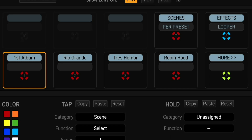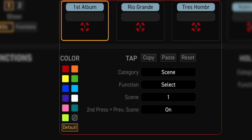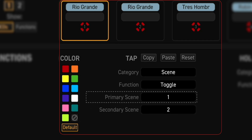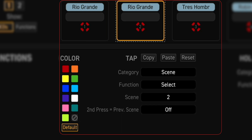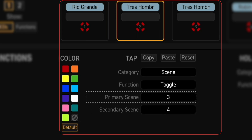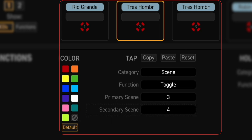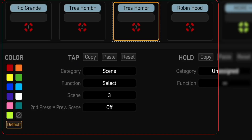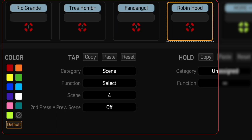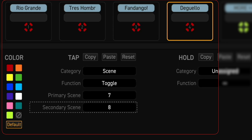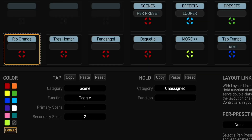Let's make changes just like we did to the FM3. Change View 1 Footswitch 1 tap function to Toggle, Primary Scene to 1, Secondary Scene to 2. Change View 1 Footswitch 2 tap function to Toggle, Primary Scene to 3, Secondary Scene to 4. Change View 1 Footswitch 3 tap function to Toggle, Primary Scene to 5, Secondary Scene to 6. Change View 1 Footswitch 4 tap function to Toggle, Primary Scene to 7, Secondary Scene to 8. With this updated layout, you now have access to Scenes 1 through 8, freeing up Layout 3 for other functions.